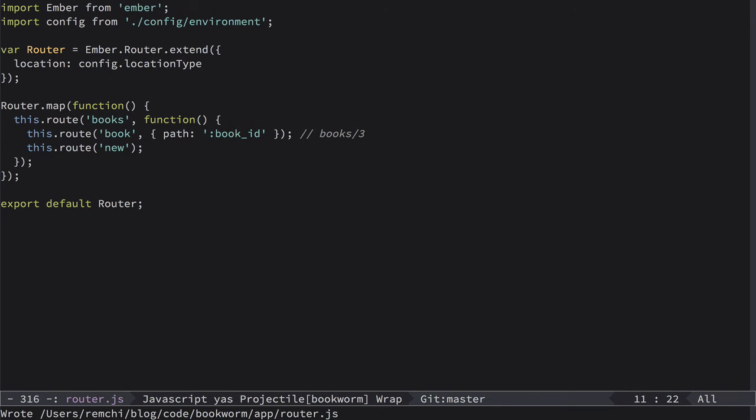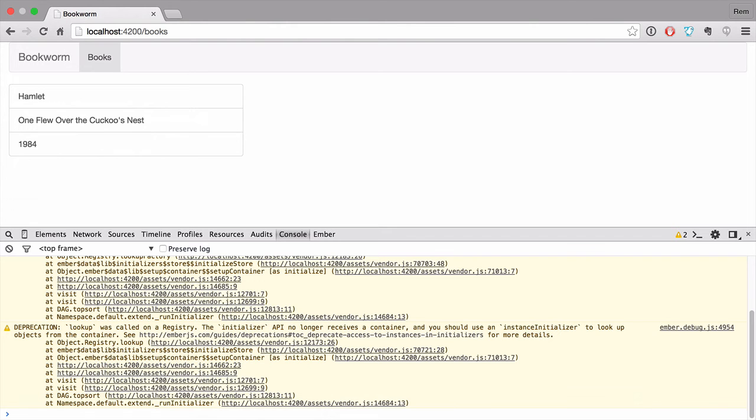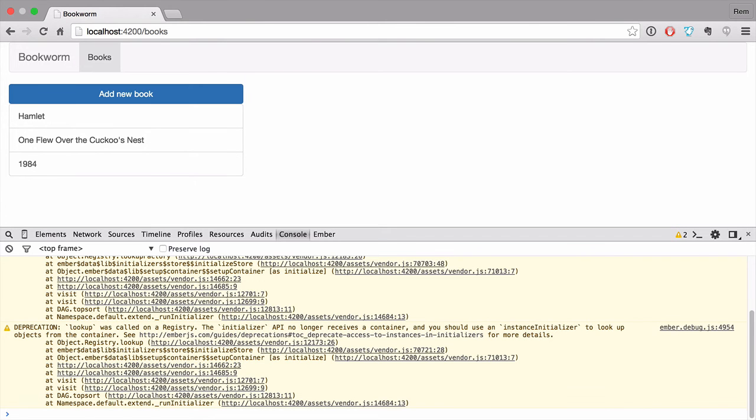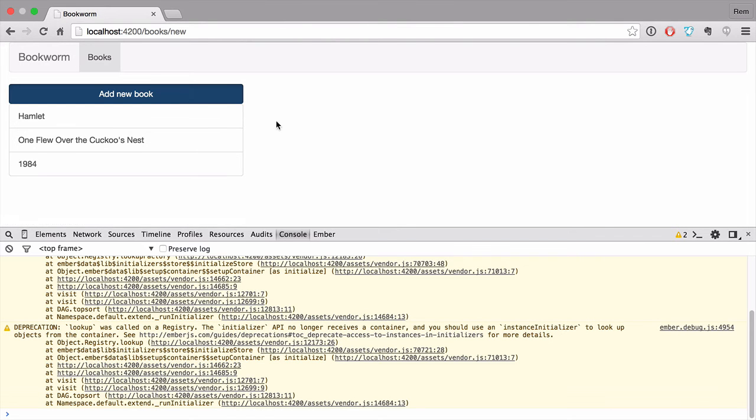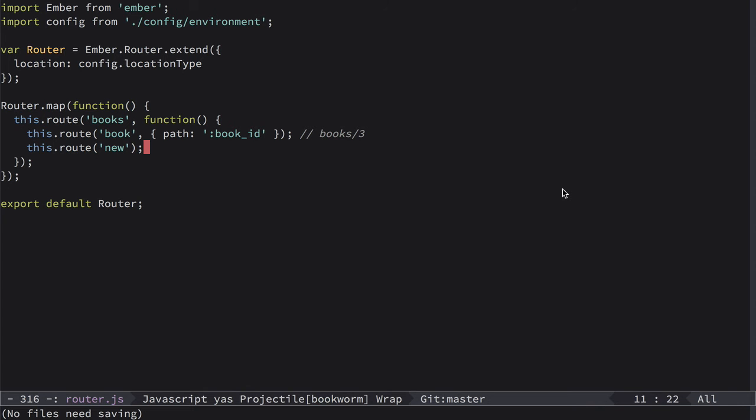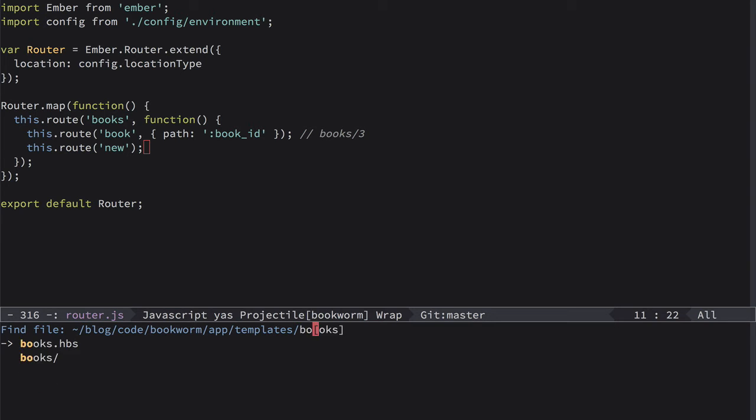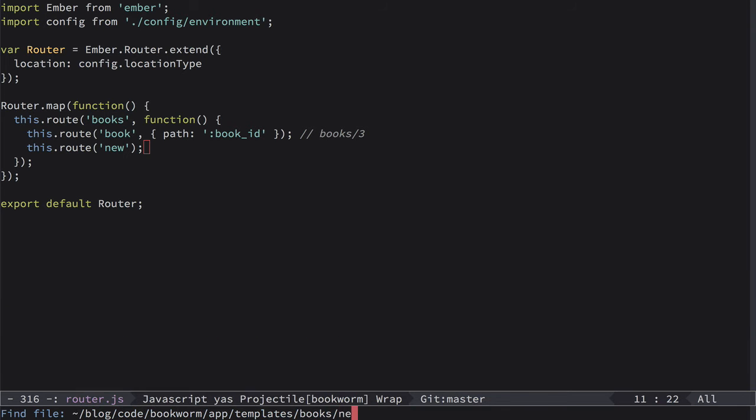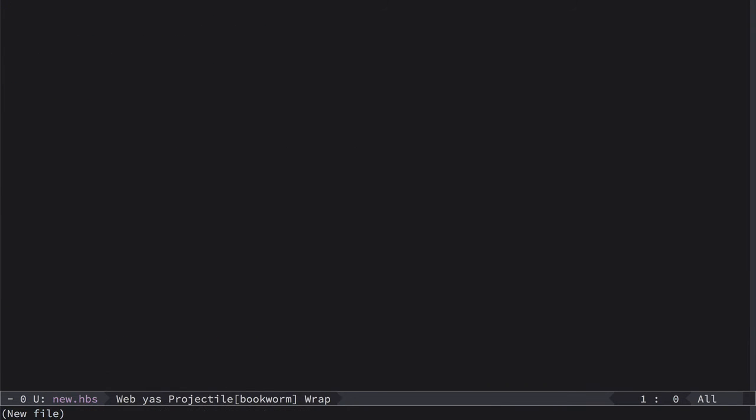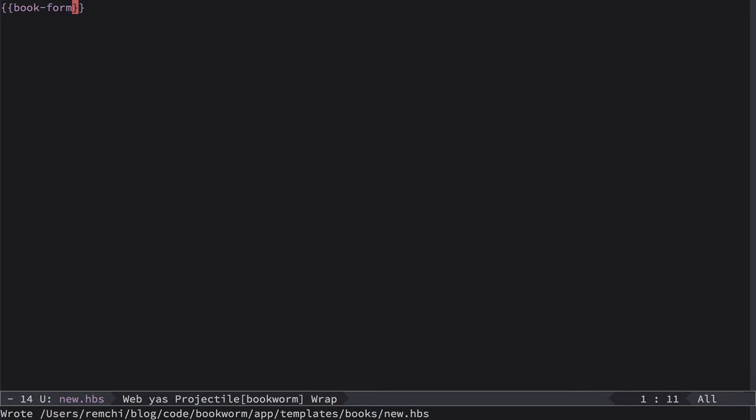That's all that we need to do. Now if we go to browser, we'll see our button here, but if we click on this button we see nothing of course. So as usual, let's go to templates in books and create new.hbs file, and this template only will use the book-form component.